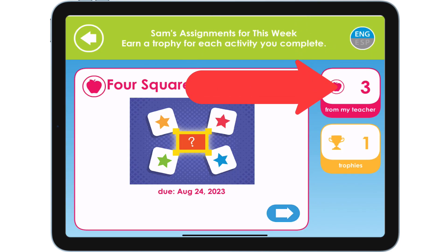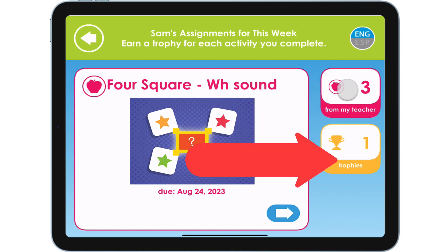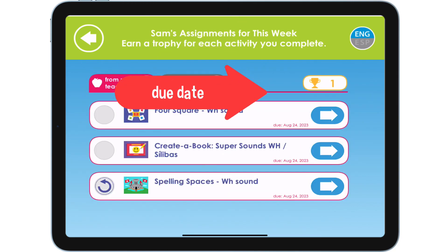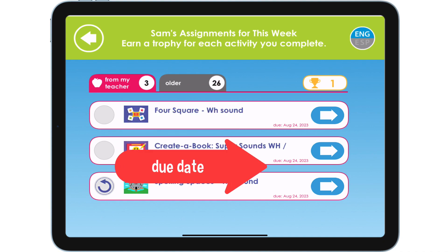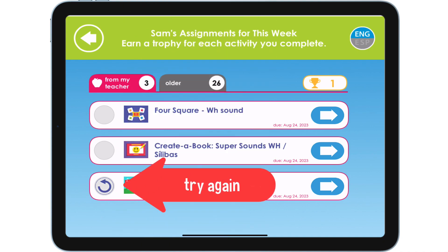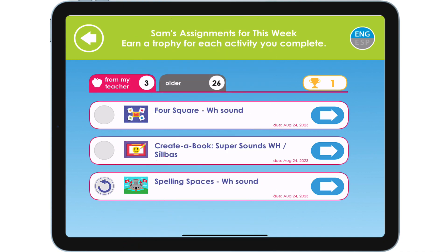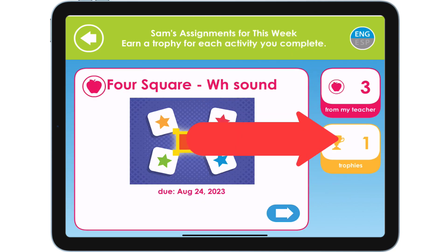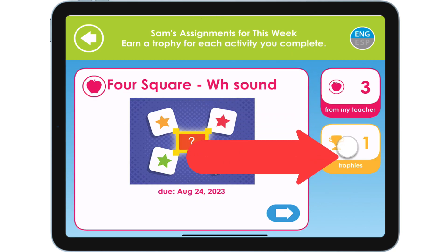Tap here to see a list of this week's remaining assignments. Activities are presented with the earliest due date first. Here are the student's trophies.